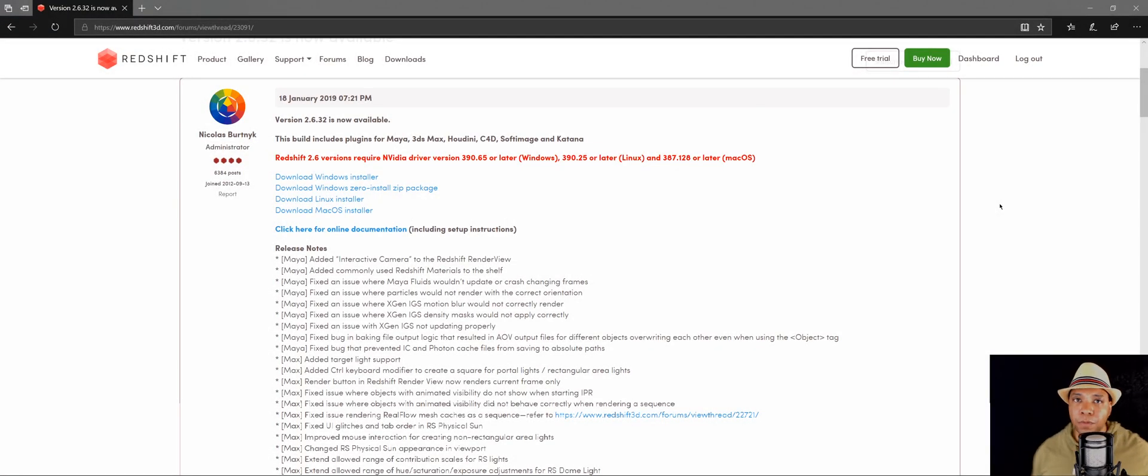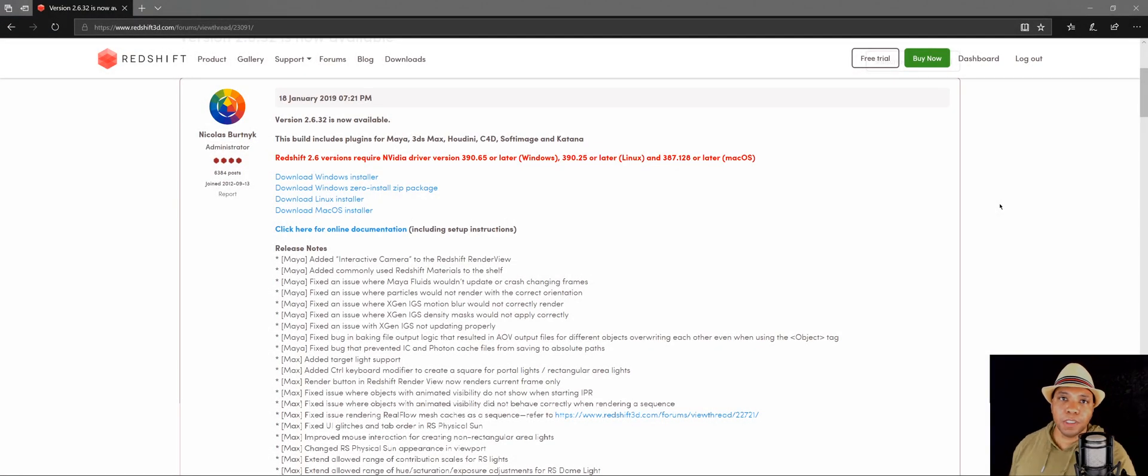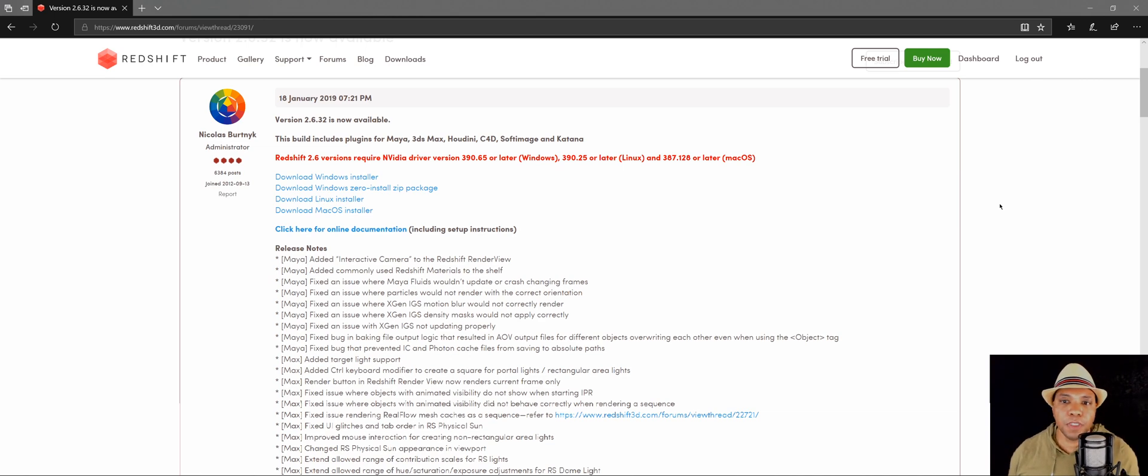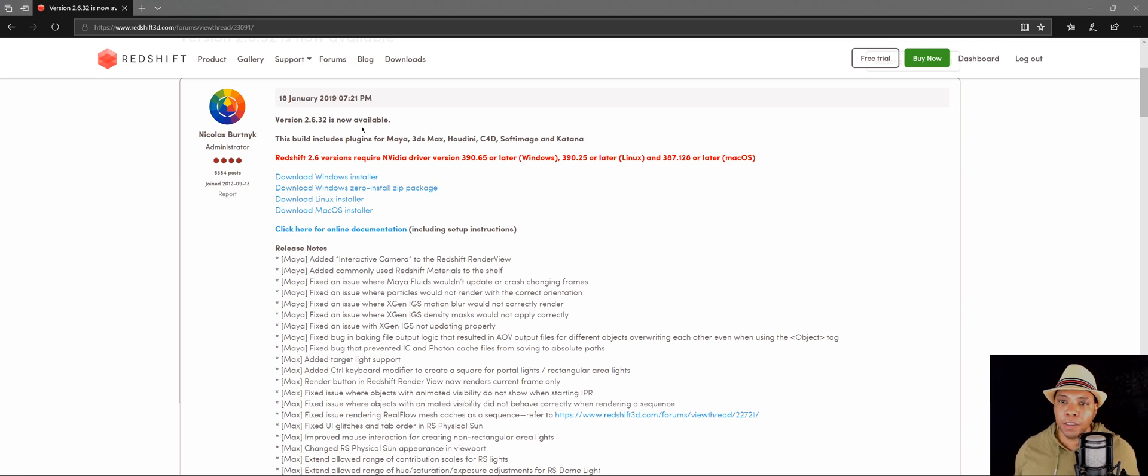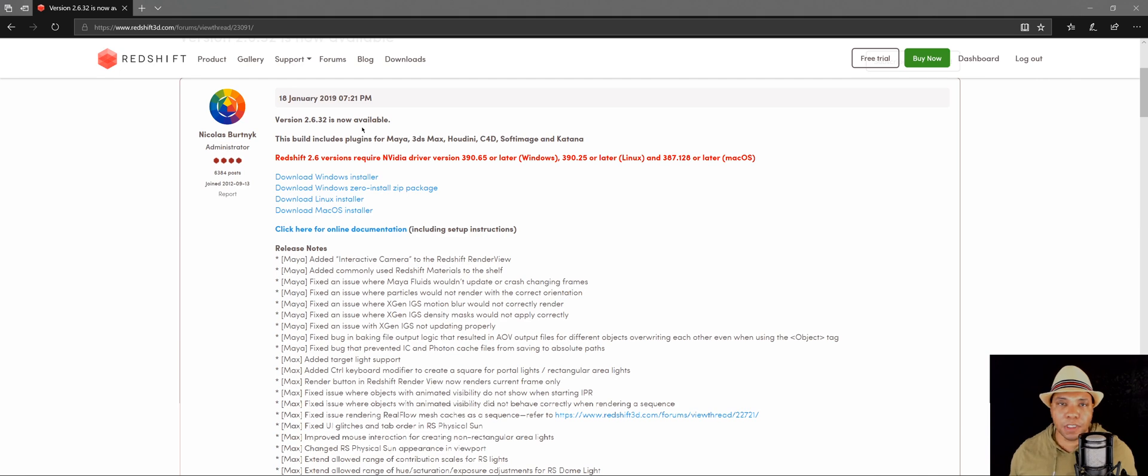What up, Winbush here. I just wanted to give a quick update. The devs over at Redshift just released a new update which is version 2.6.32. Now the version that I previously was talking about